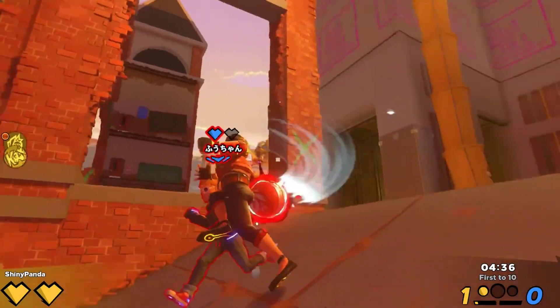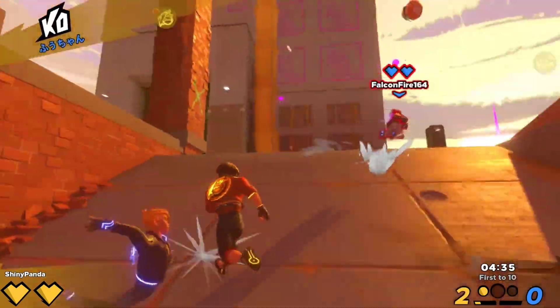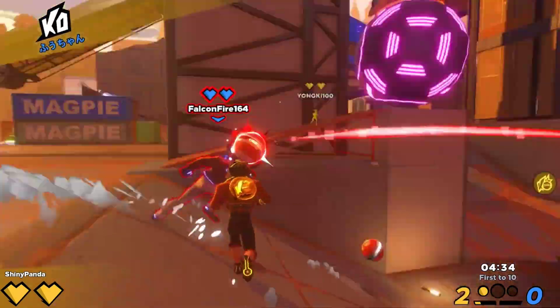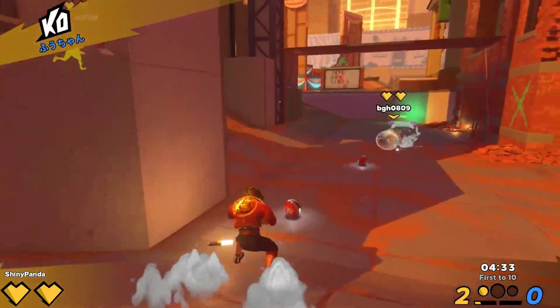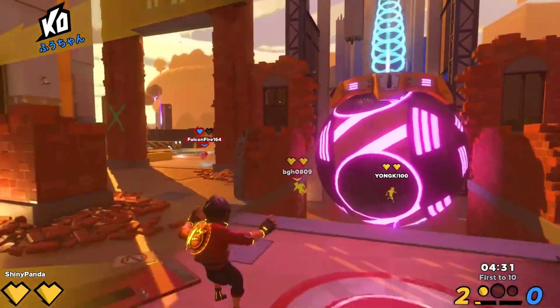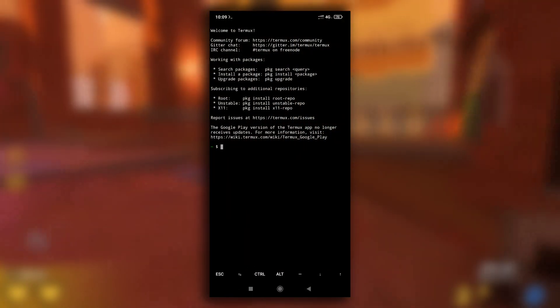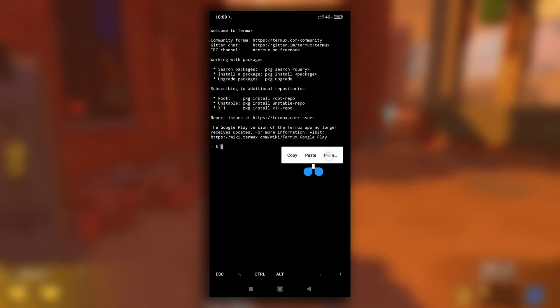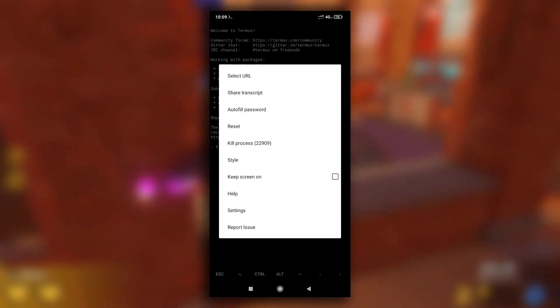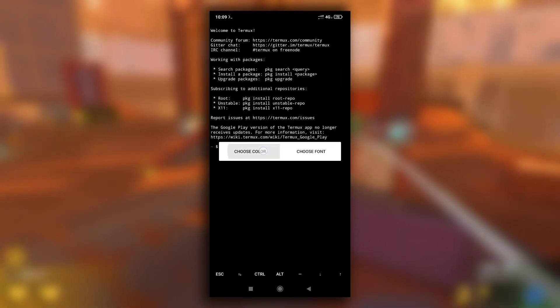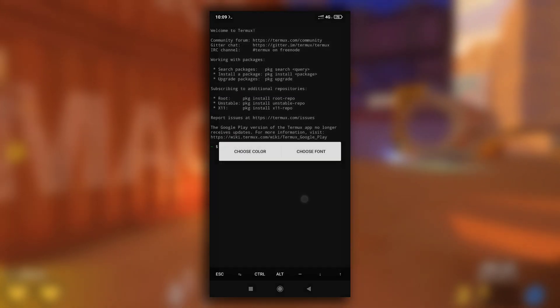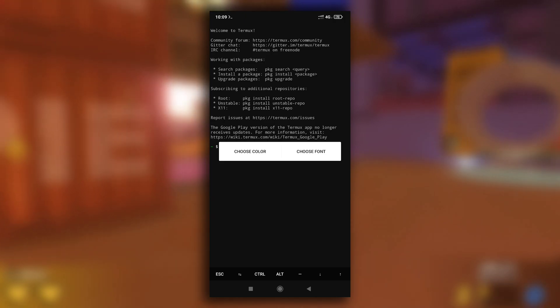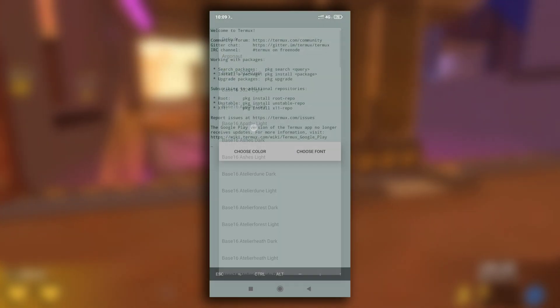Most of us know that we can style Termux using the Termux Style application, which is paid on the Play Store but available for free on F-Droid. To style your Termux using Termux Style, you just have to hold anywhere on the screen, select the style option, then select background color and font as you like. I have already covered this in my full Termux tutorial video.